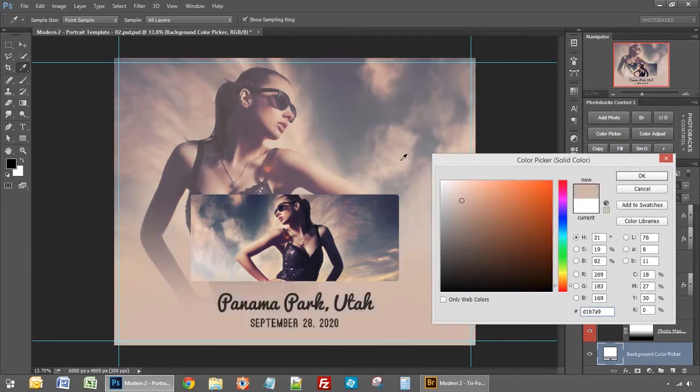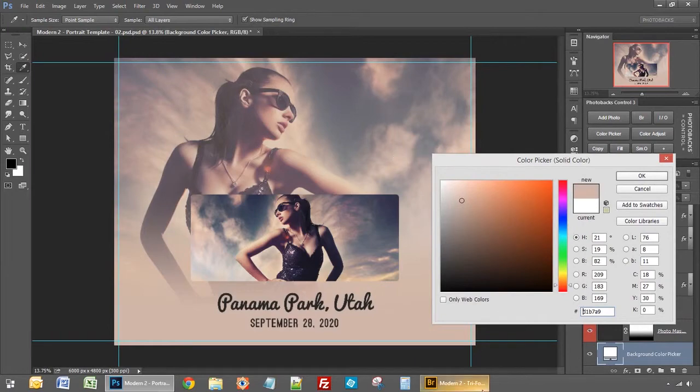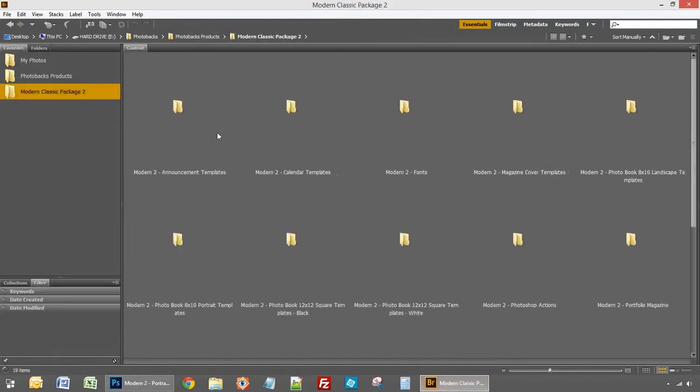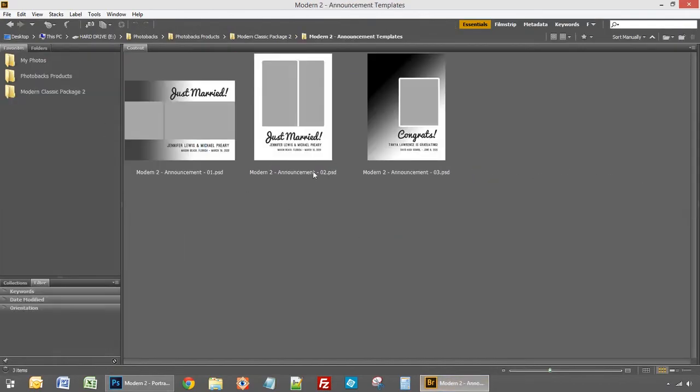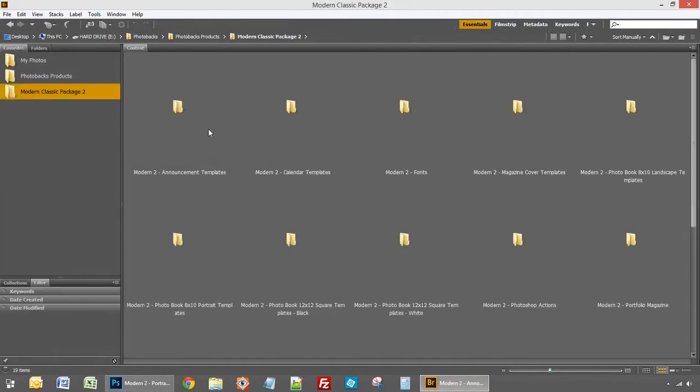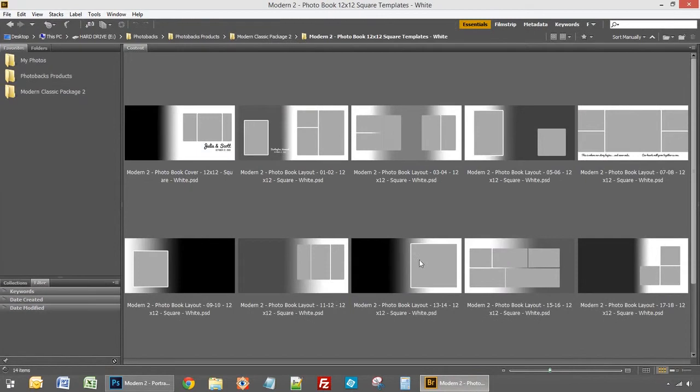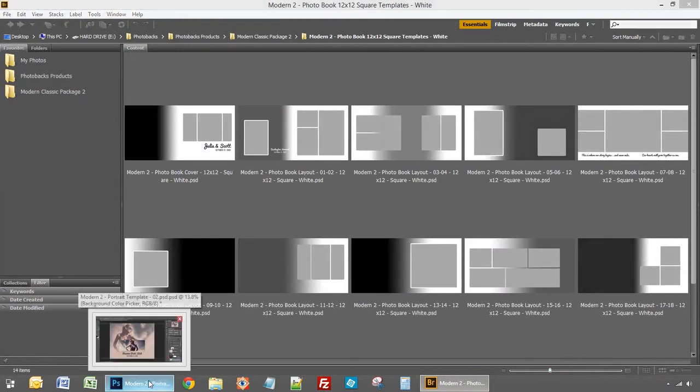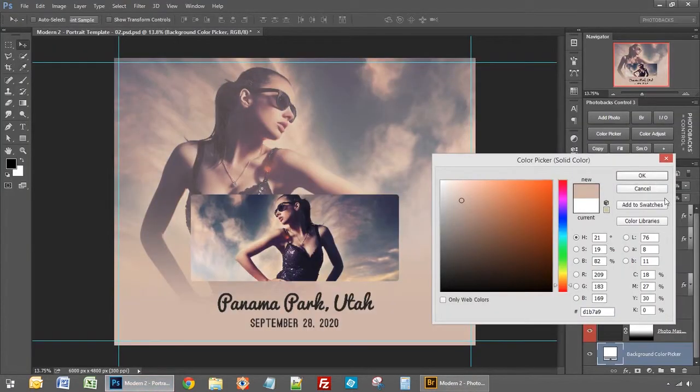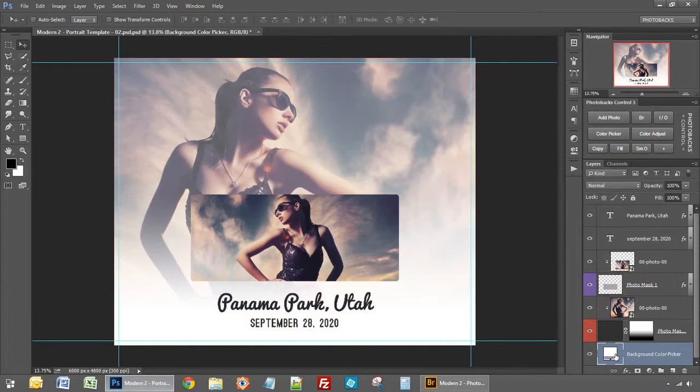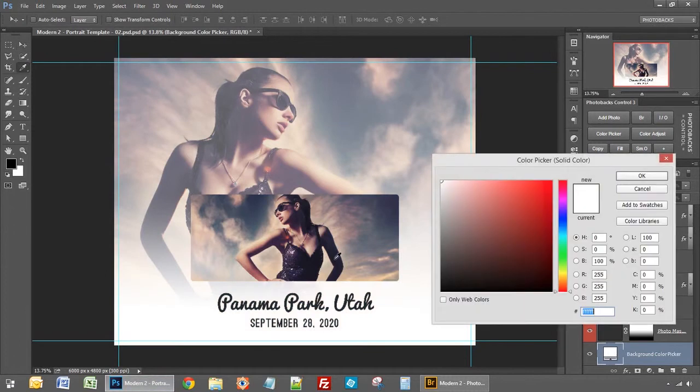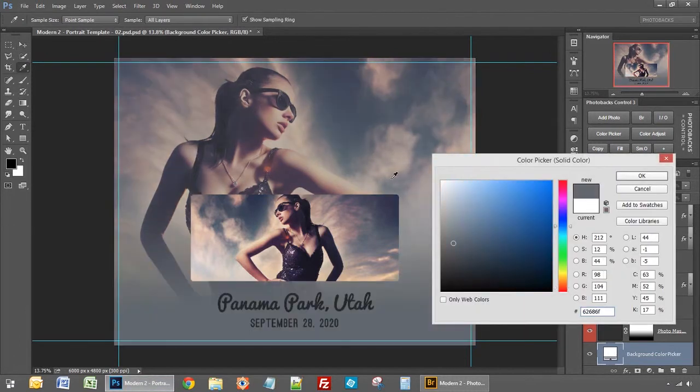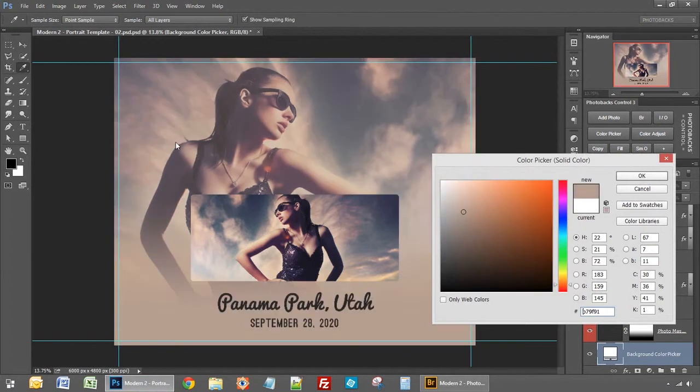So all of your templates again are going to start with the white and black background as you can see here when we go into these different templates. They're the white backgrounds or in some cases we'll start with black, but for the most part you're just going to have those white backgrounds but you can change those colors to match your photos perfectly by just clicking on that background color layer, clicking on any color in the photo, and then just matching it right up to get the look that you're going for.